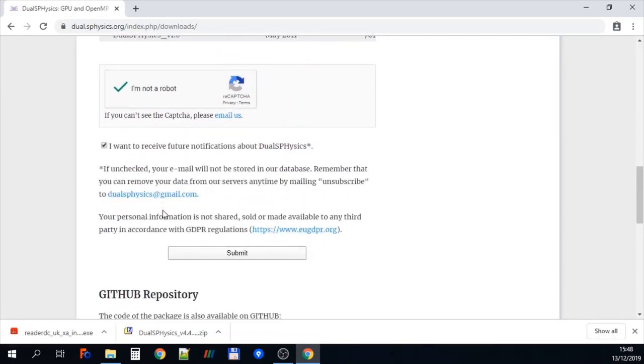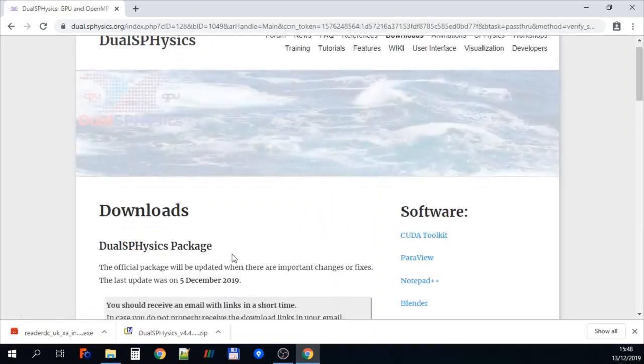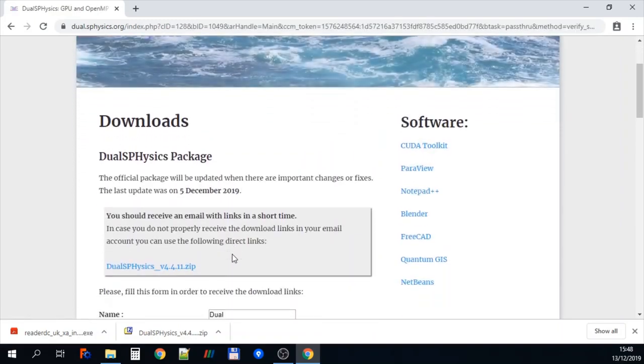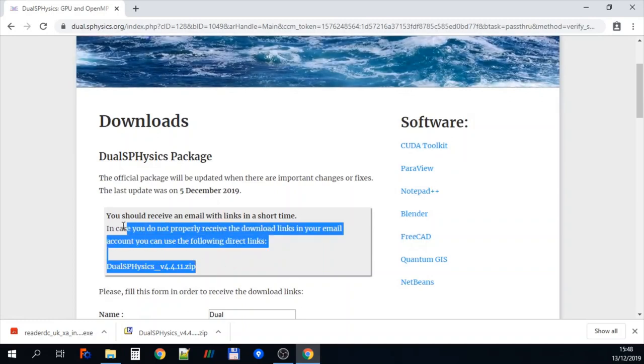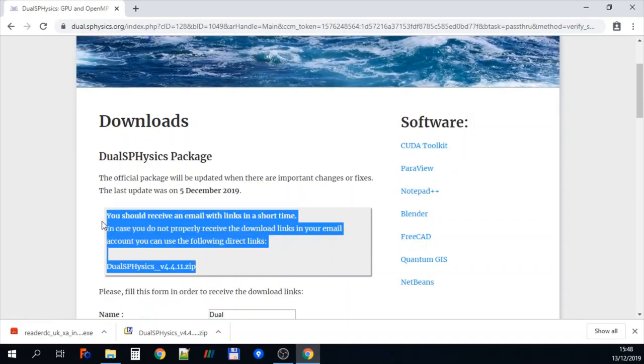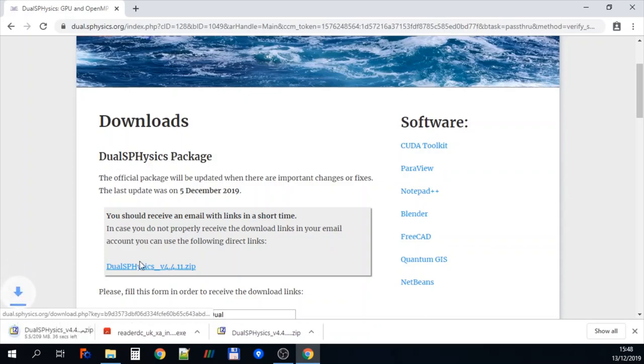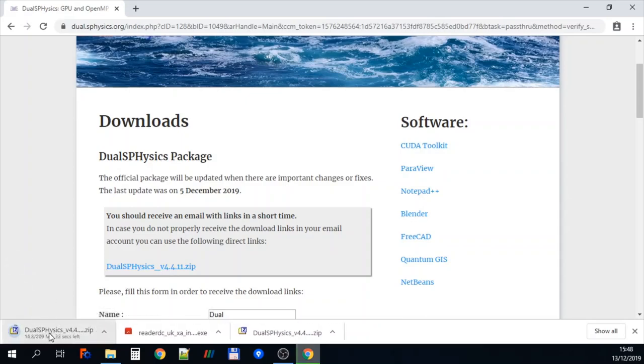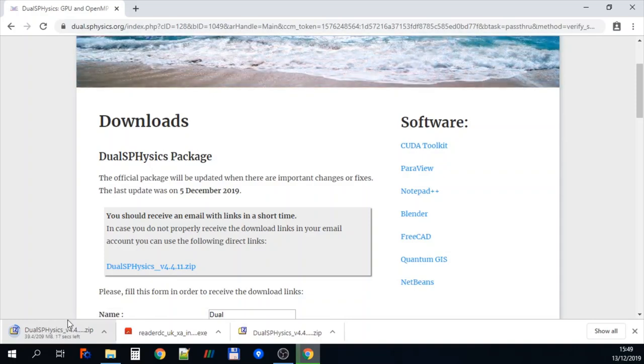All done. Then we have all the information about GDPR compliance. And then we click submit. This then brings us to the downloads page and you can see here that you should receive an email. But in case you don't you can just click on this link just here. And this will download the software to your machine as a zip file.